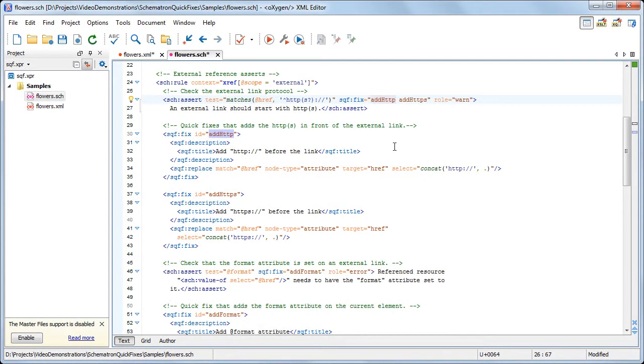To associate the Schematron schema that contains the quick fixes with your XML document, you can either configure a validation scenario or create a persistent association in the document.